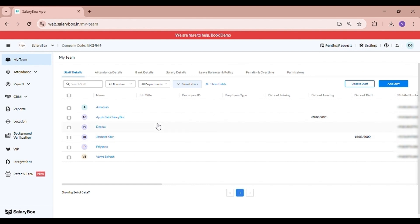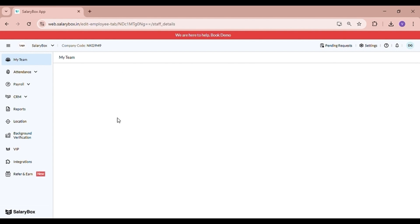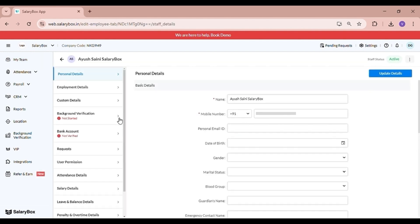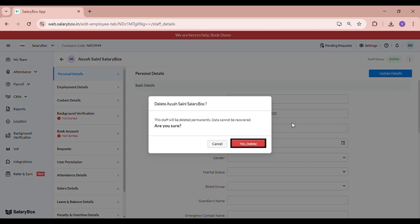If you want to delete a staff, click on the concerned person's name, navigate to the top right corner, click on the three dots, and select 'Delete Staff.'